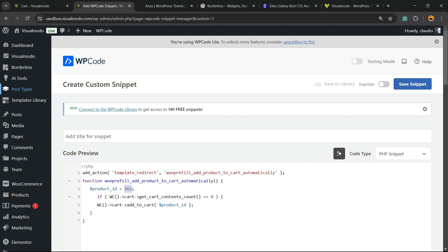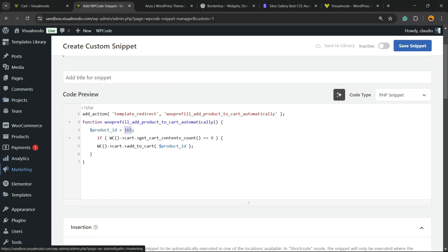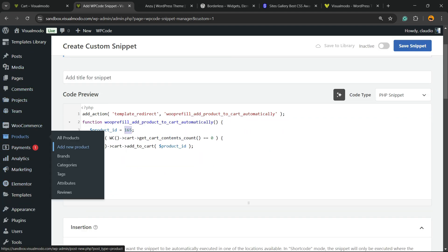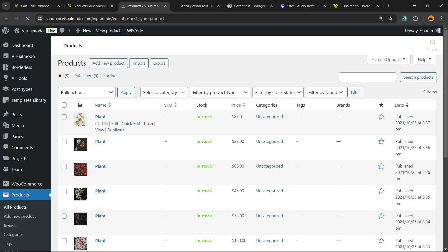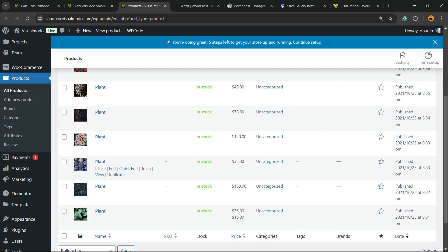Go to the WordPress left sidebar of menus, hover your mouse over Products, and click into the sub menu All Products. Right here we're going to be able to find the product IDs. By the ID, you're going to be adding the product to the cart.